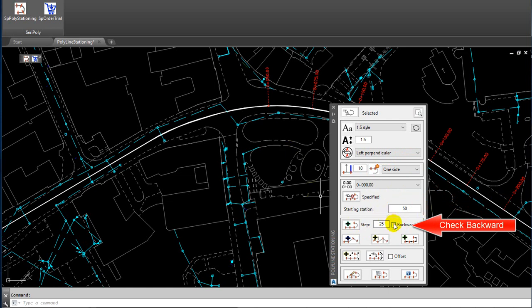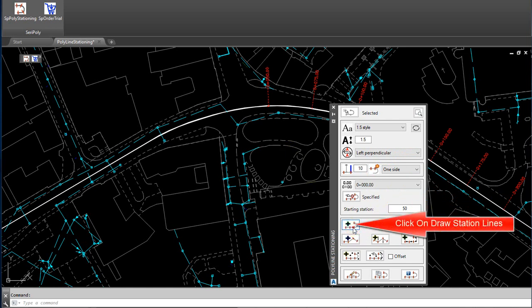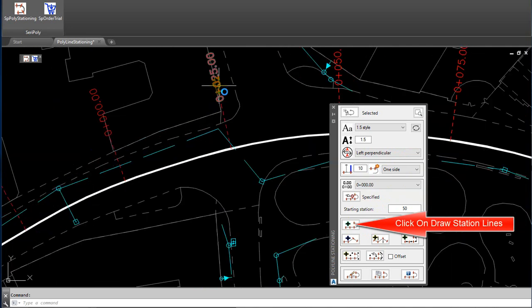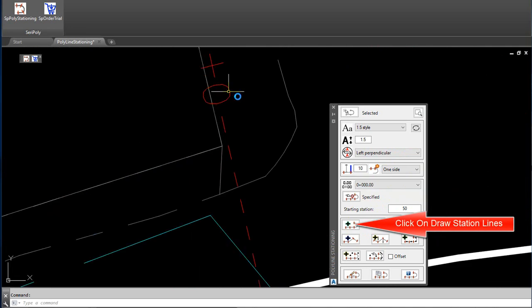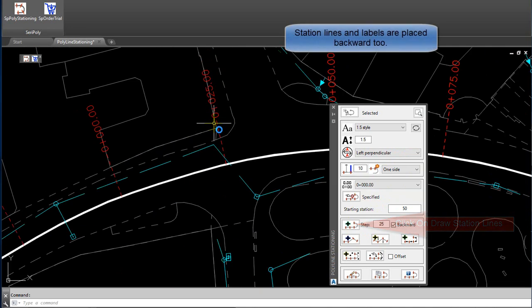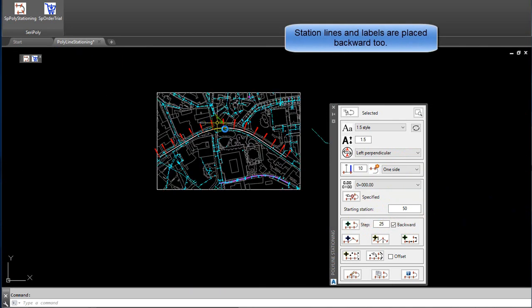Check Backwards. Click on Draw Station Lines. Station Lines and Labels are placed backward too.